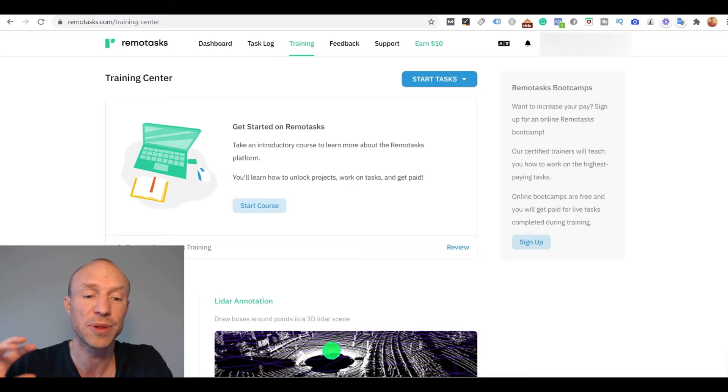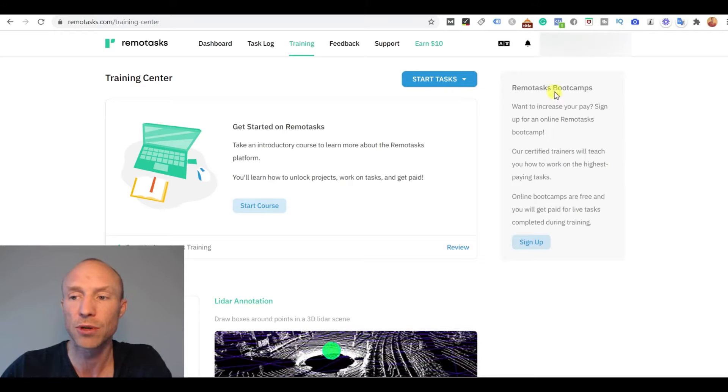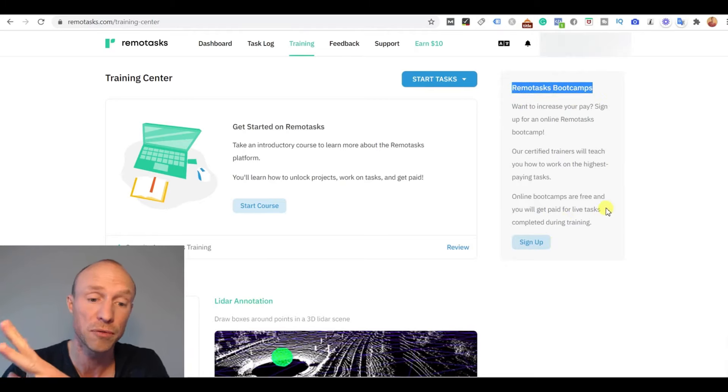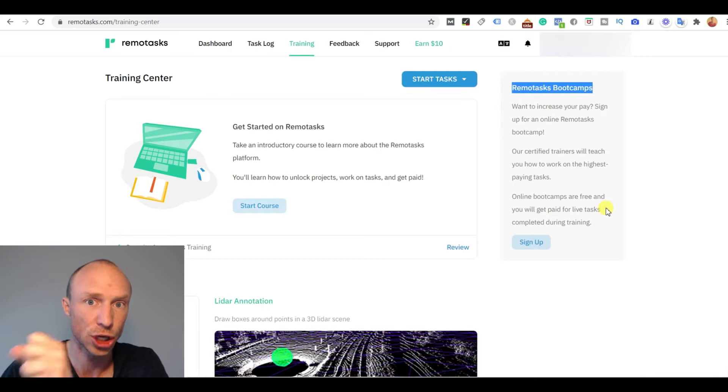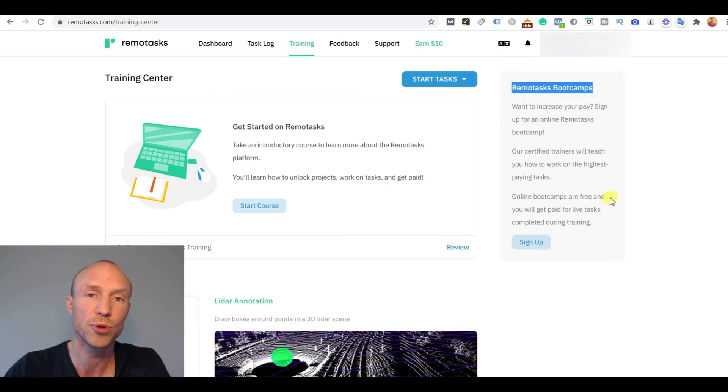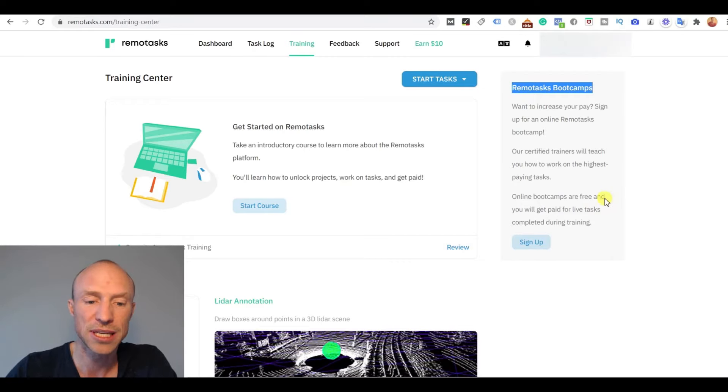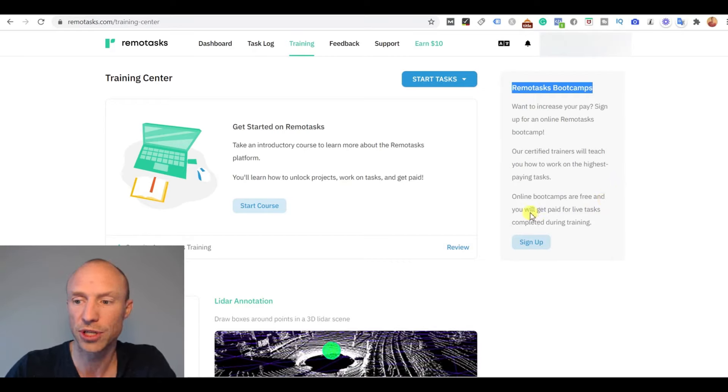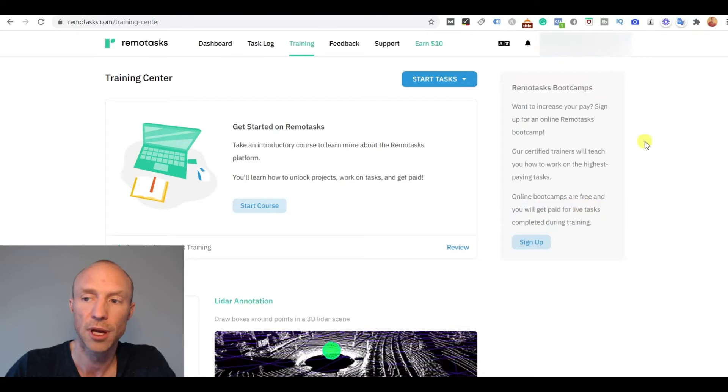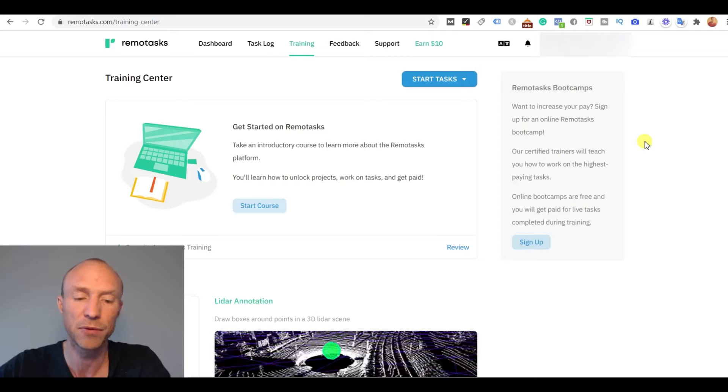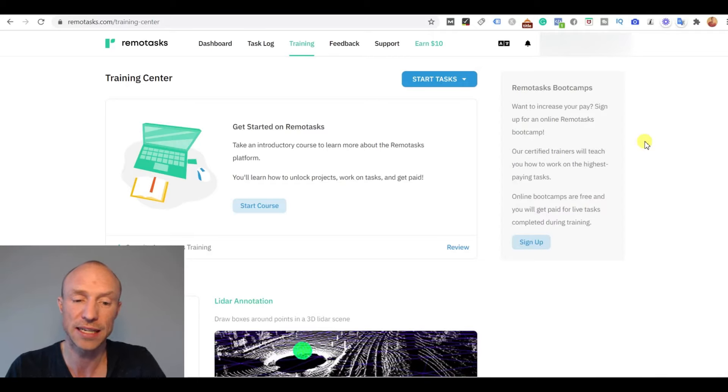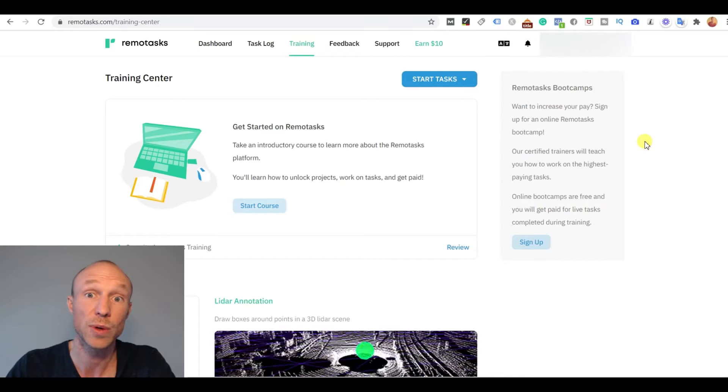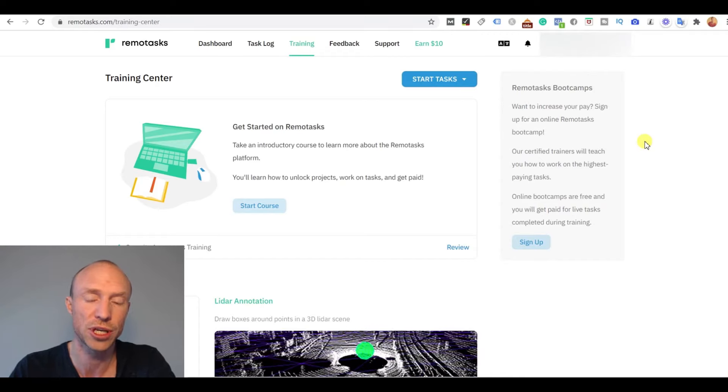But if you then find out it is for you there is also what they call Remotasks Bootcamps here. And this is something you can sign up for for free. But you have to invest a lot of time into this training here. But if you do you will also get access to higher paying tasks. And some tasks during the training course here as you can see you will get paid for because there are some live tasks. But in general you should not expect to get paid for the bootcamp. And actually you have to invest somewhere between 10 days and 14 days to be able to complete it. So it is quite a thorough course here.